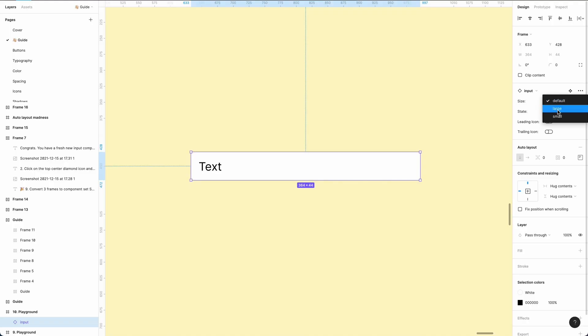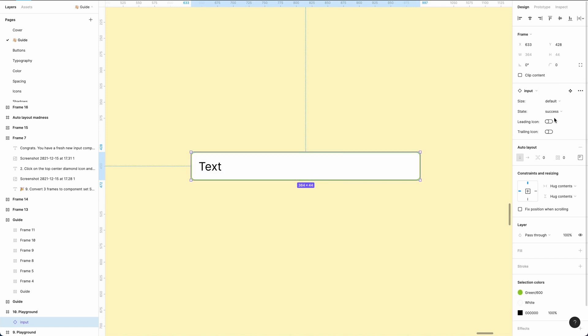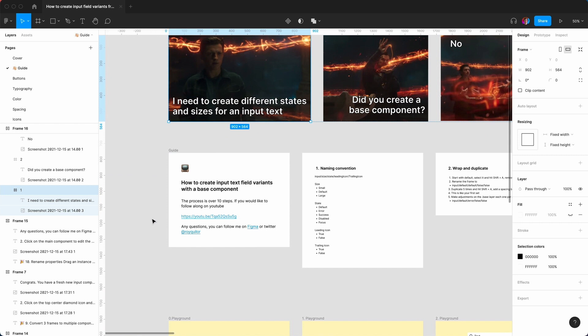Have you ever wondered how to create an input text component that has three different sizes, five different states, a leading icon and a trailing icon? I've made this file available in the Figma community and there are 10 steps. You can follow along, you can duplicate it. Let me know your feedback in the comments and welcome to the channel. I'm Roy, a UI designer based in the UK.